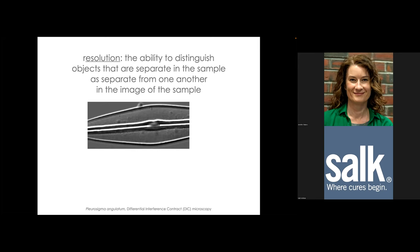Resolution is often confused with signal-to-noise ratio, so let's define it carefully. Resolution means: in your sample, there are two objects that are distinct from one another — can you distinguish those two objects as separate in the image? A diatom is nature's perfect test specimen for resolution; it has a silica shell with regularly spaced pores.